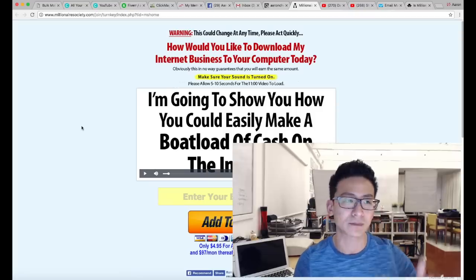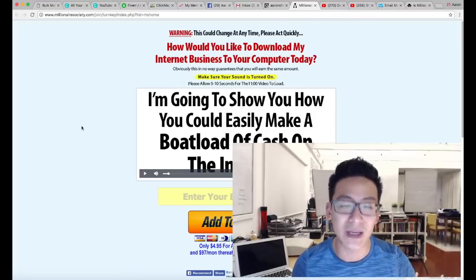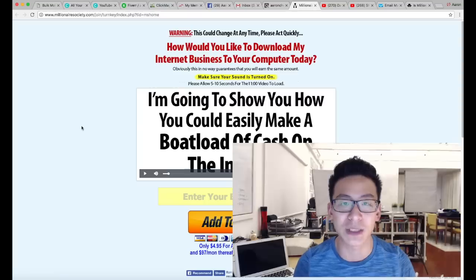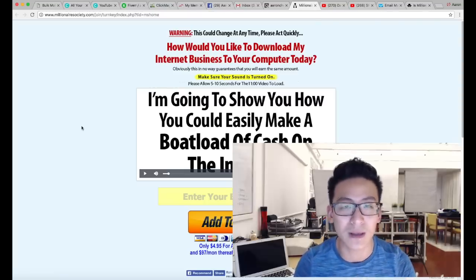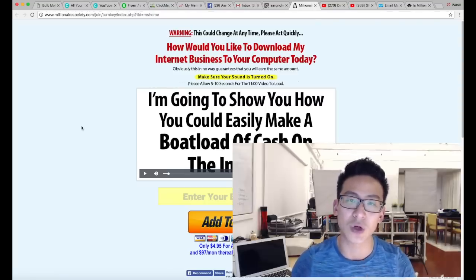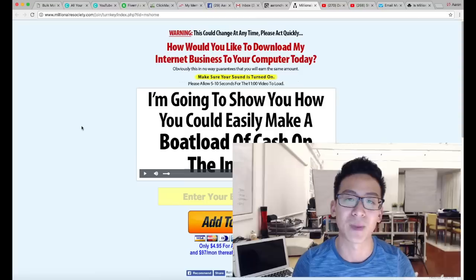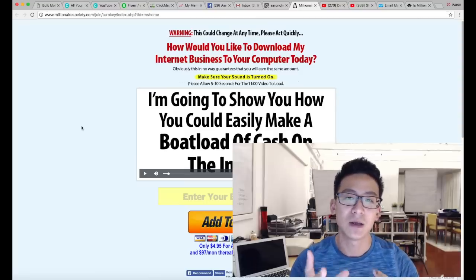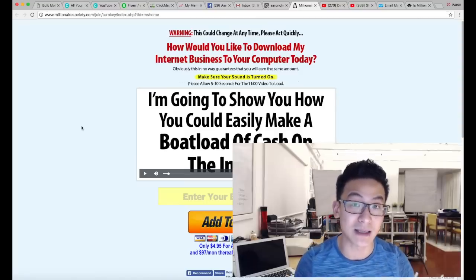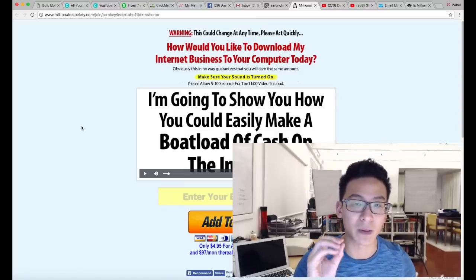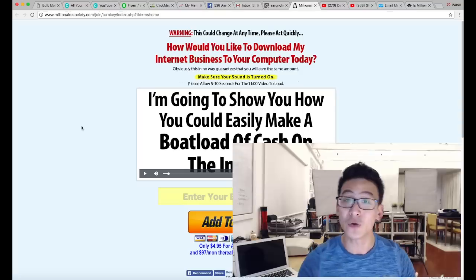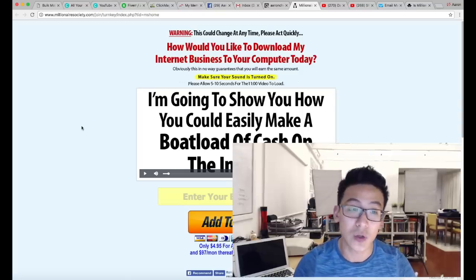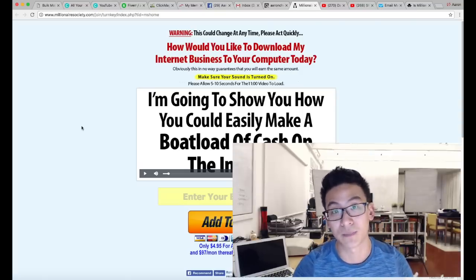Then a year and a half ago, I met someone online who explained to me, he said, 'Aaron, listen, if you want to learn how to do this properly, you have to focus on one thing and one thing only. That is your marketing skill set.' That means that you need to learn how to become a powerful promoter so that if you wanted to, you can go out there and market anything you want.